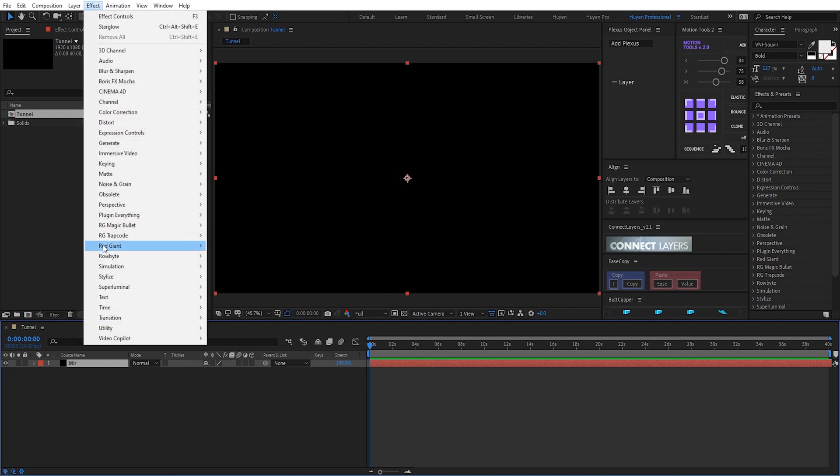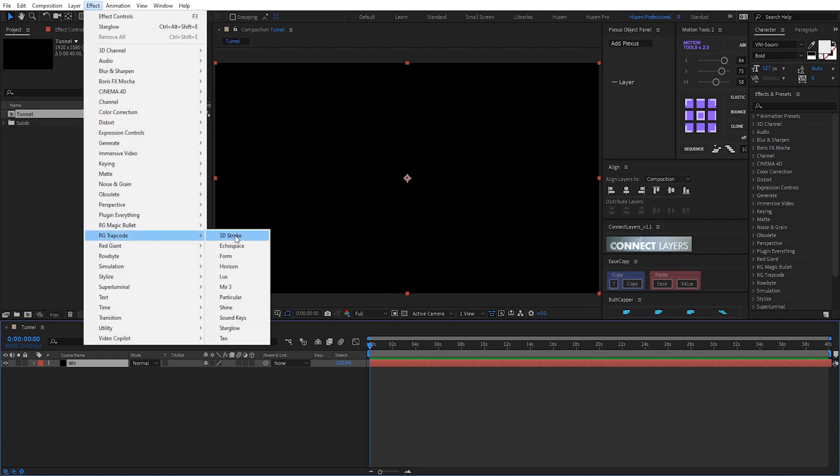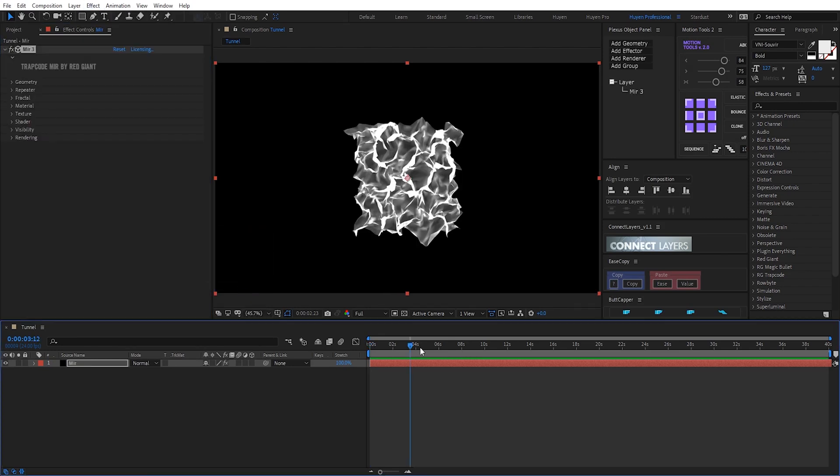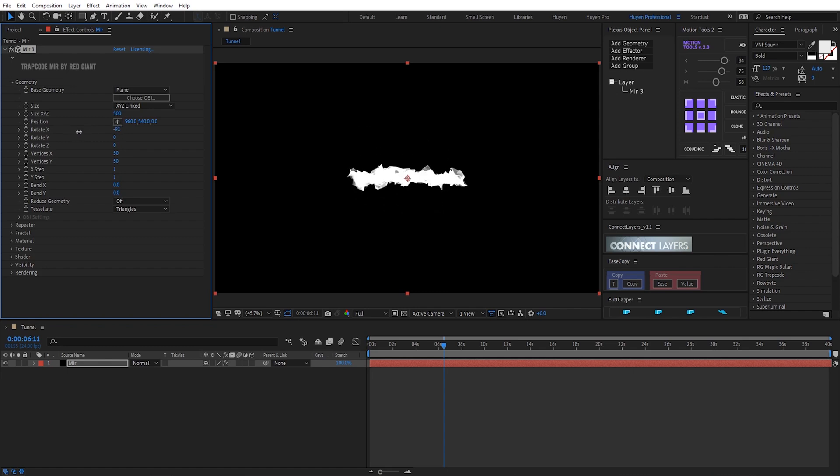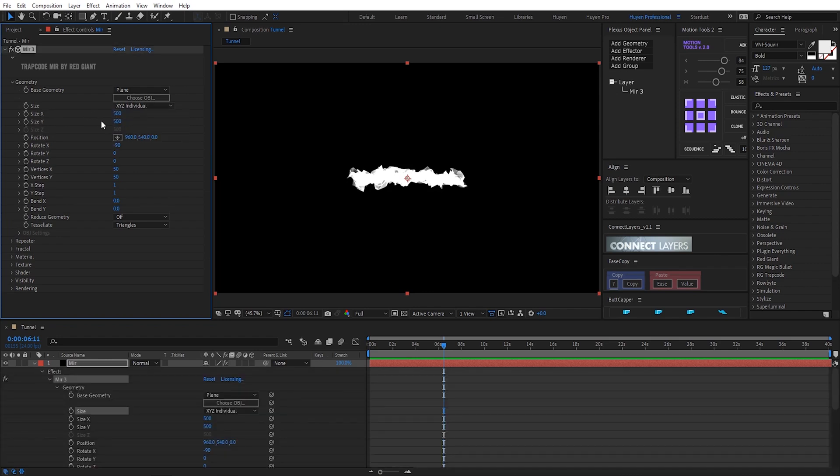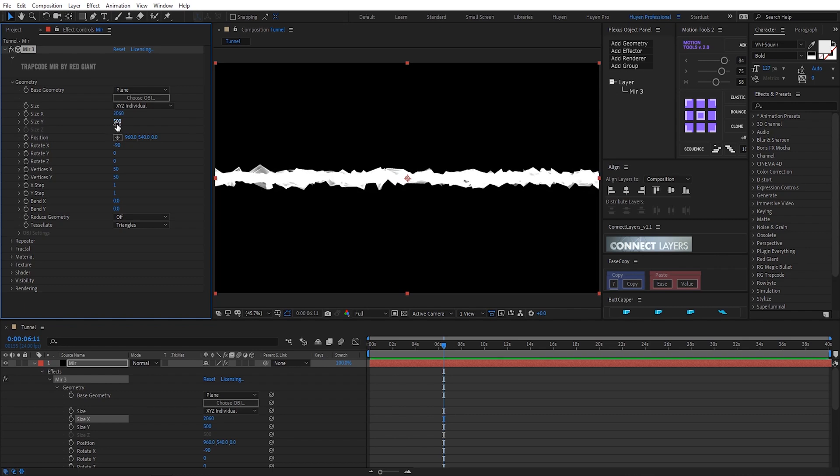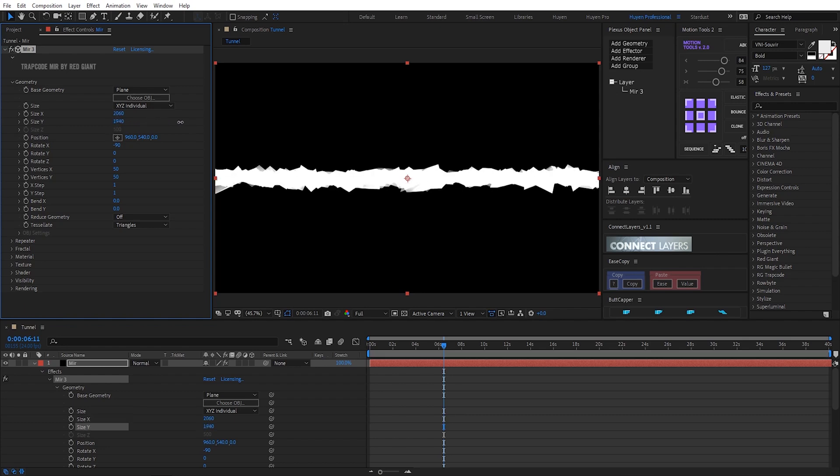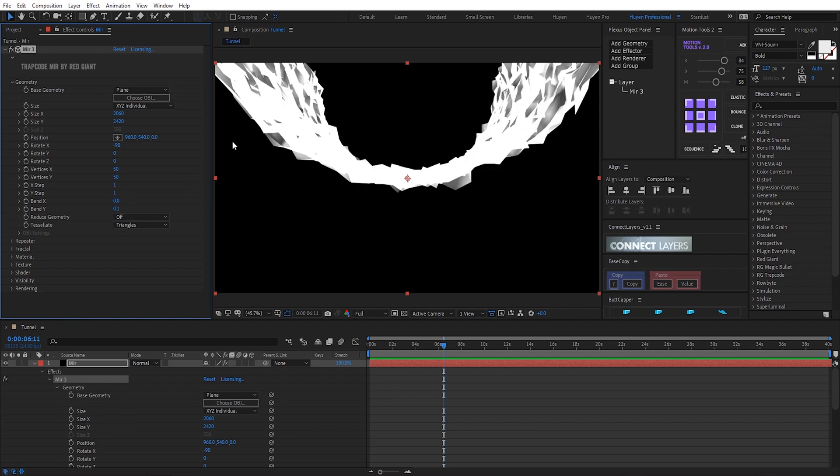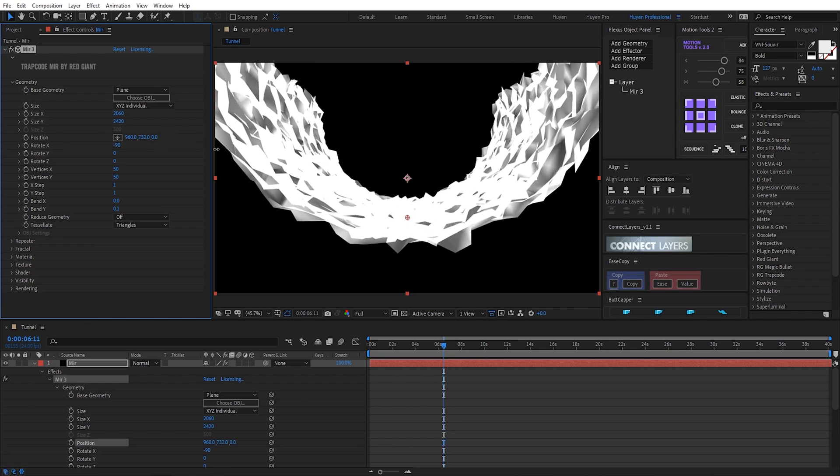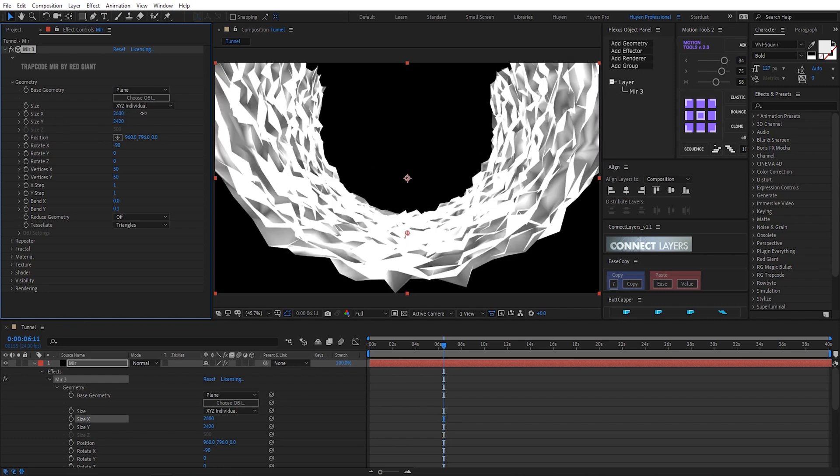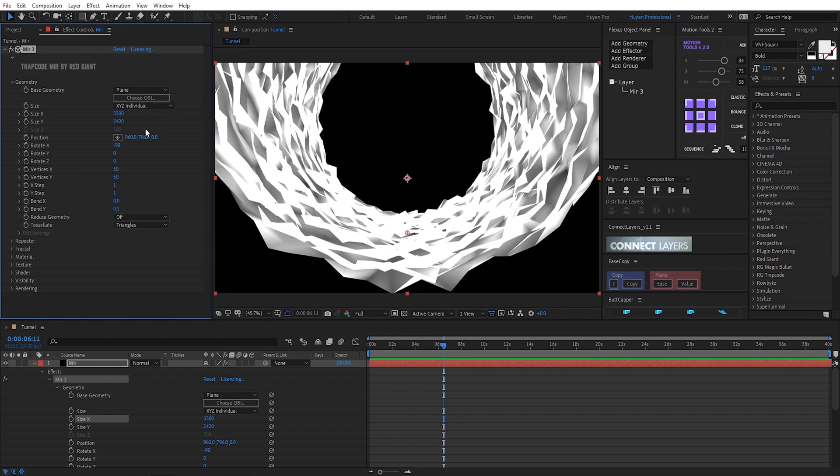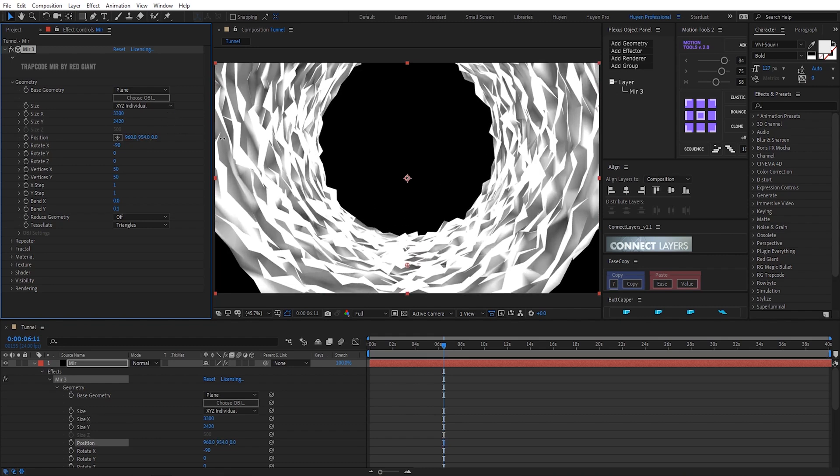I apply effect Charcot mirror 3. I go to geometry rotate x here negative 90 side x y z individual side x side y here now I paint y here. I choose a reason, side x increase side x.